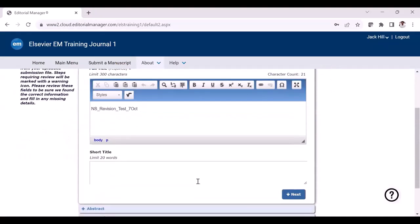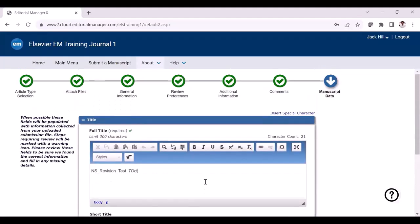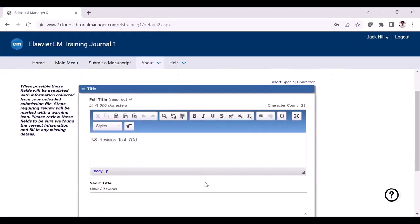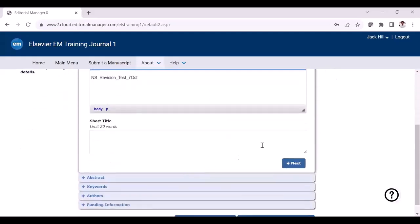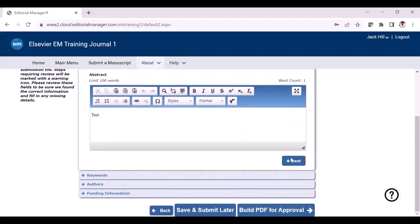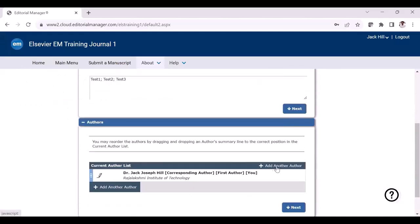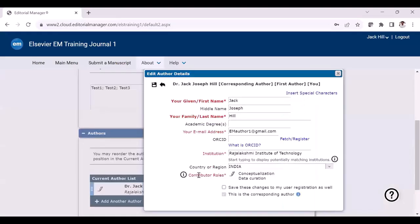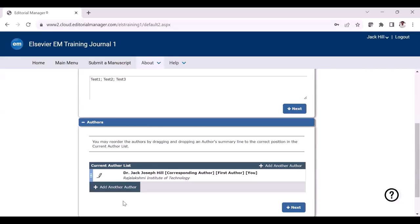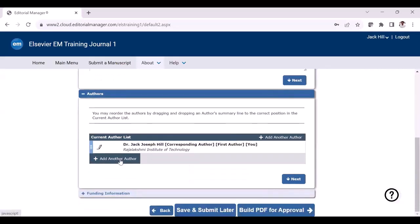In the additional manuscript data section, make sure to review all the details which you provided in the original submission. This is important because once your manuscript is accepted for publication, the metadata presented here will be used. Check each field including the title, abstract, and author details. If there is any change in affiliation or other details, you can click the pencil icon to update the institute details or contributor roles. You can also add or remove a co-author, but please make sure any addition or deletion of co-authors is done with the agreement of all authors — this is a mandatory step whether adding, deleting, or changing the order of authors.